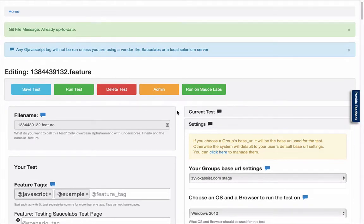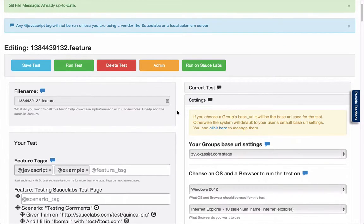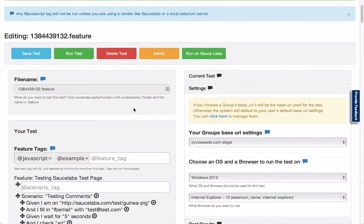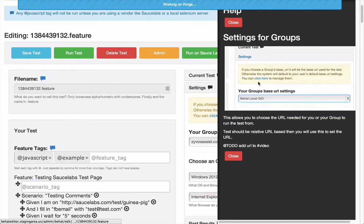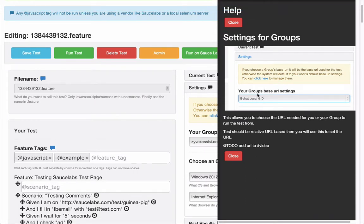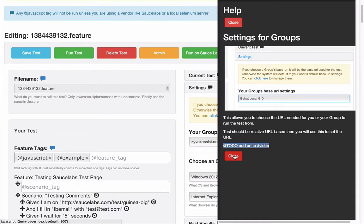We are starting to integrate the help system. So when you land on a page, most of the steps will start having these little bubbles, and when the user clicks them, it will pull in information from our document location. Eventually they'll have videos and other context-related information.